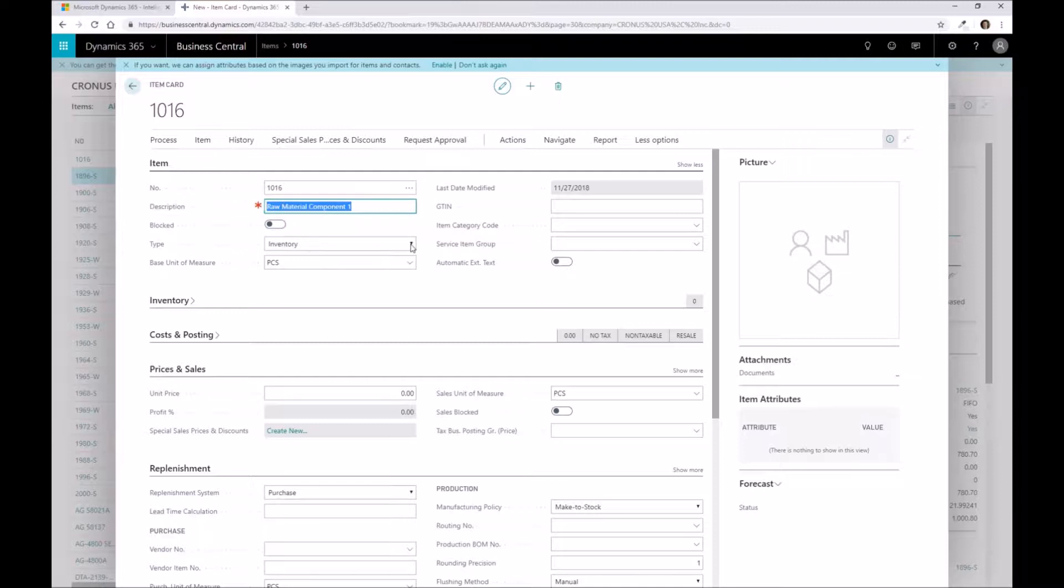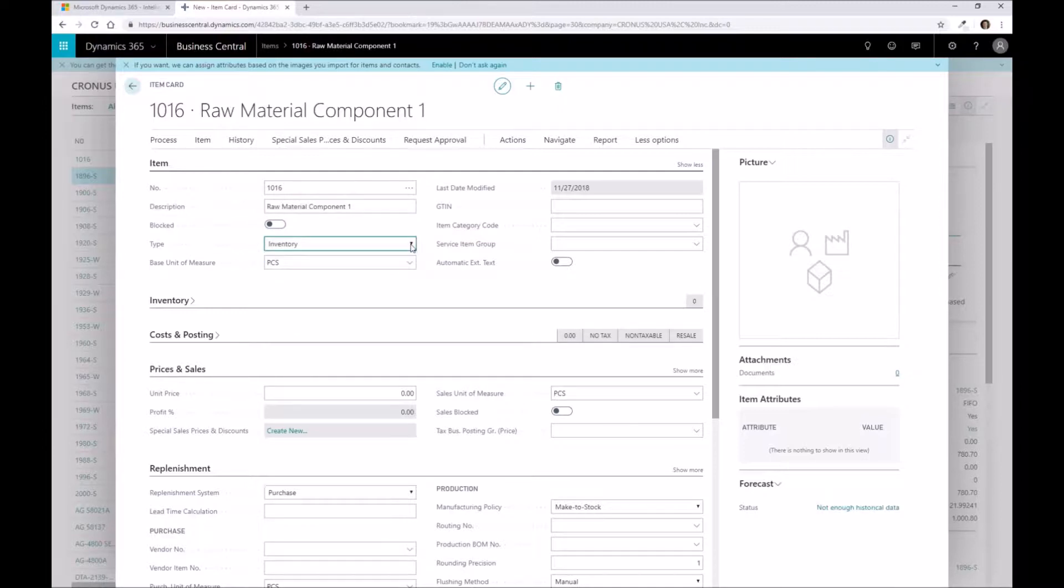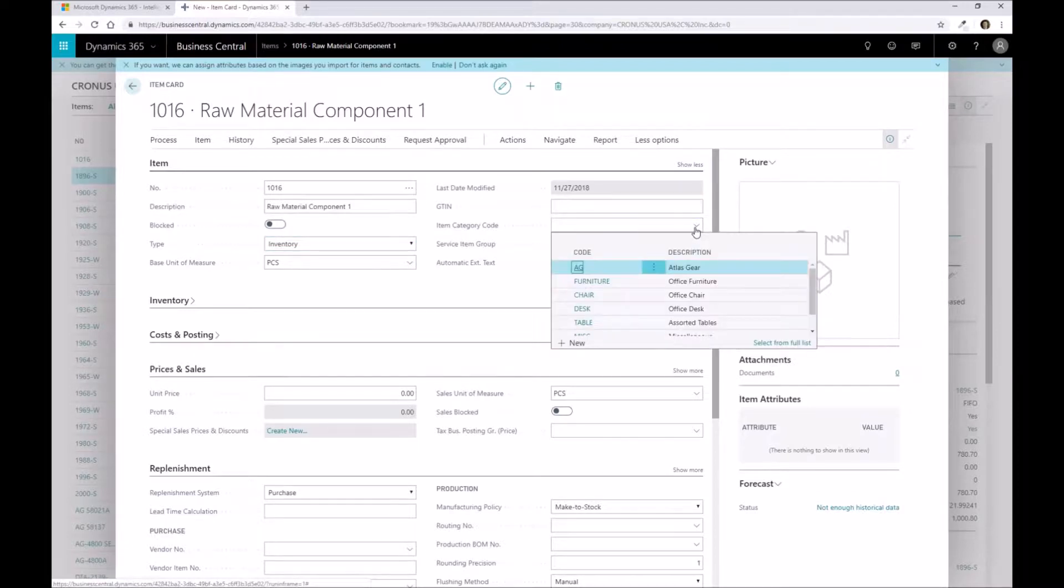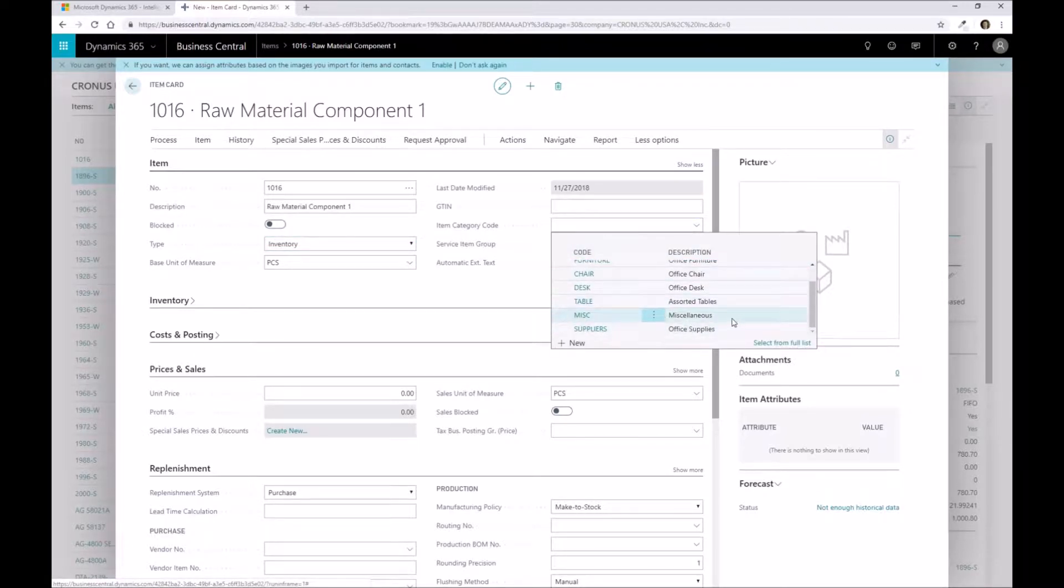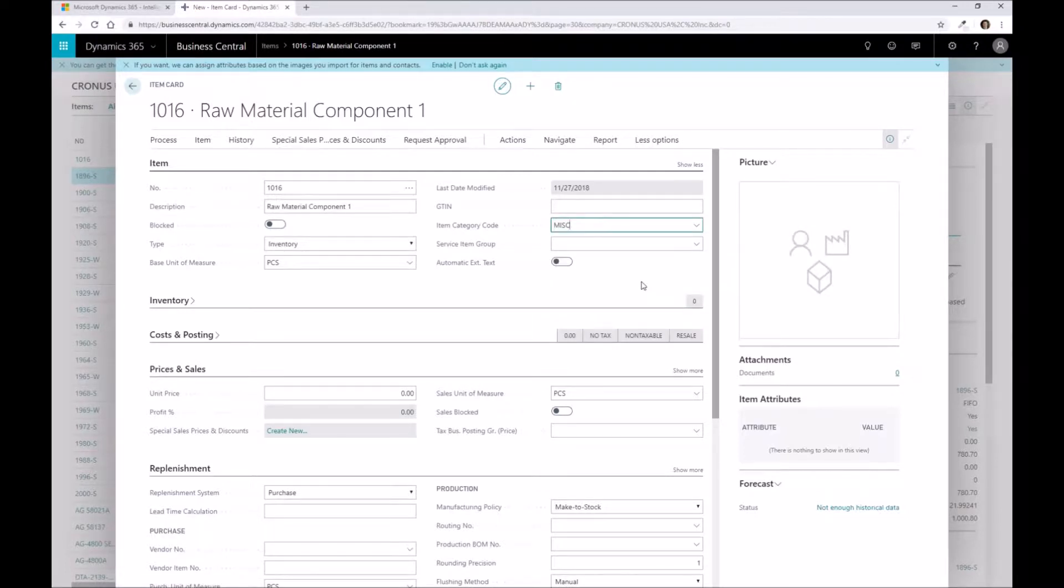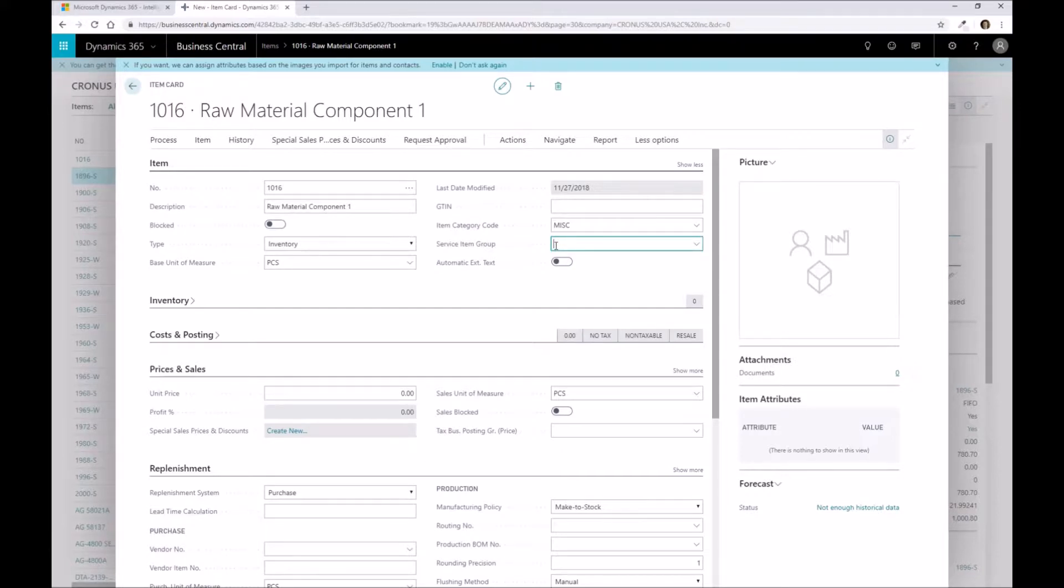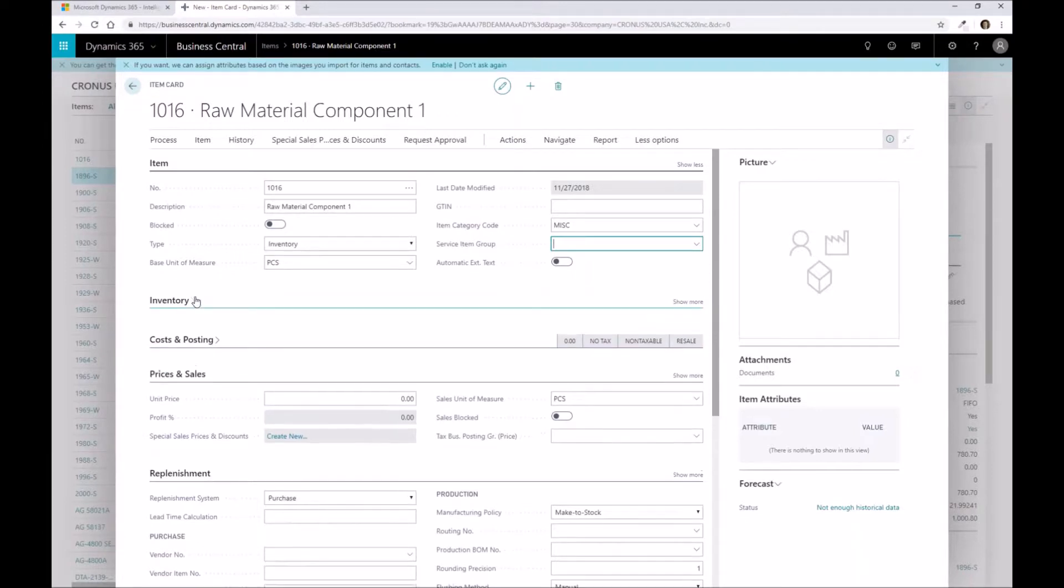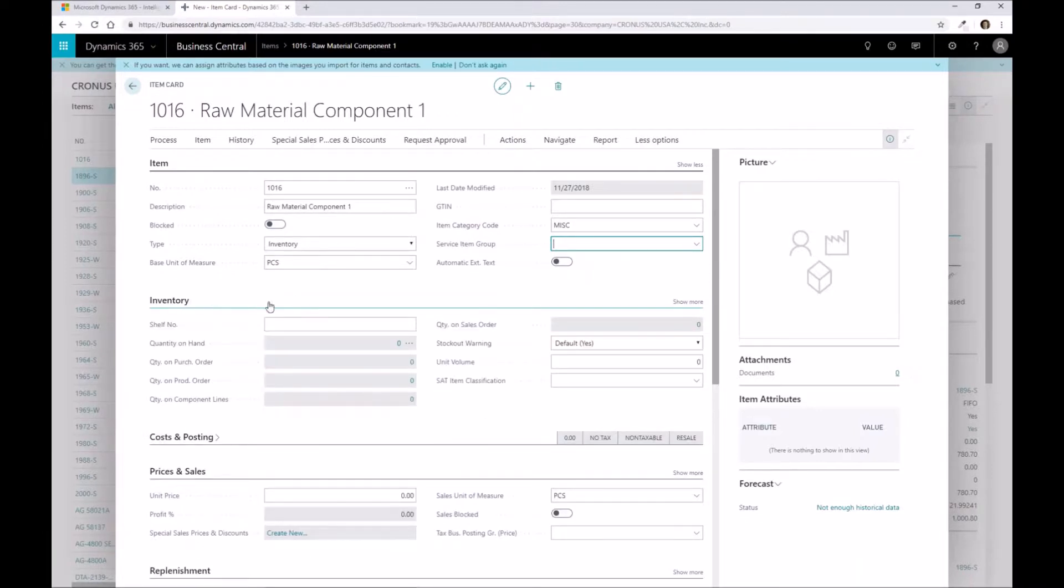The type is inventory. You can do non-inventory and service-based items as well within the system. You can see our template applied the pieces, so we're going to stock this in pieces as our base unit of measure. I'm going to specify an item category code as well, miscellaneous as an example. Lastly, you could define a service item group. If you want to create service items when shipping for a sales order to track warranty information, that's how we leverage that capability.